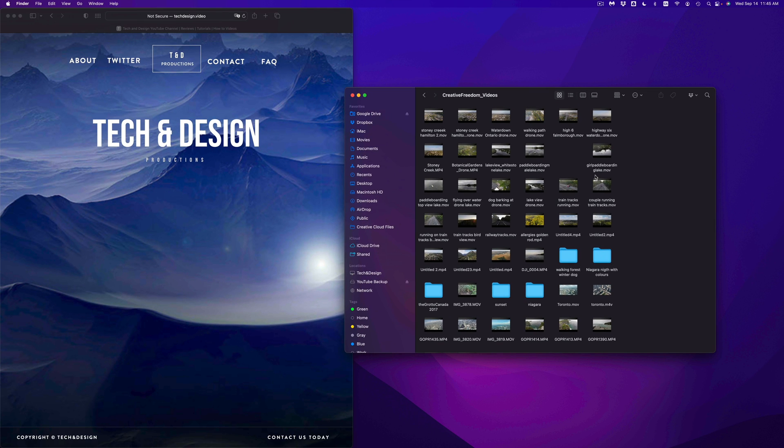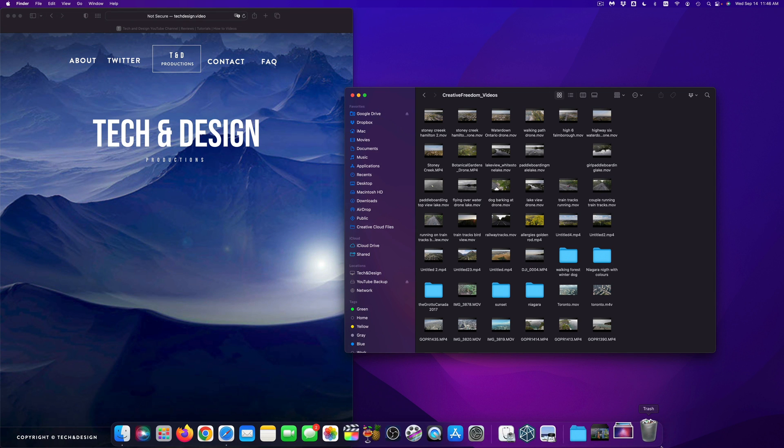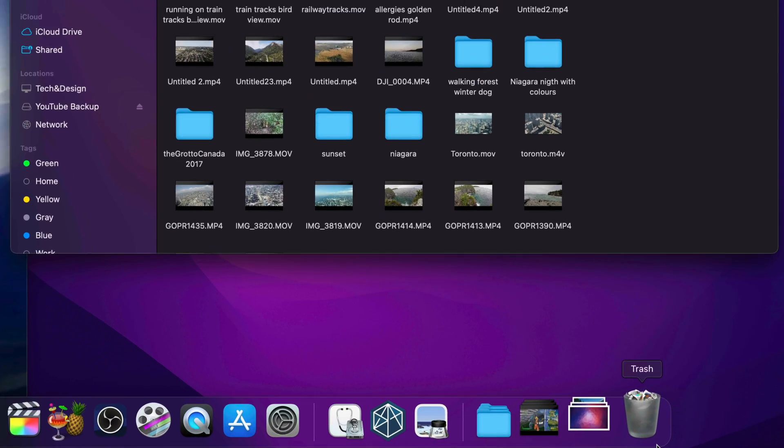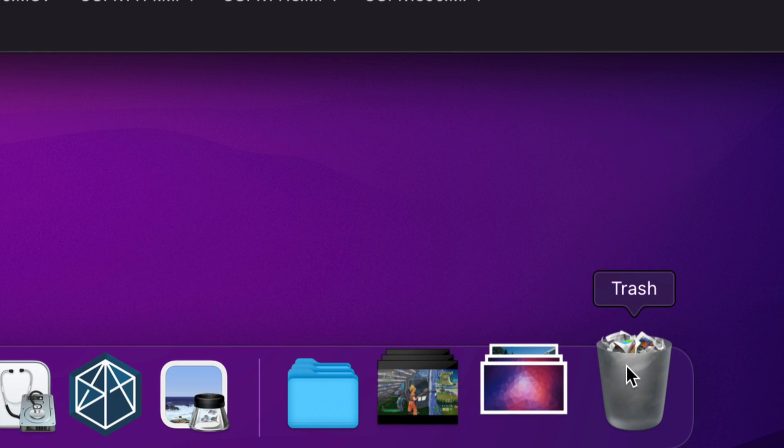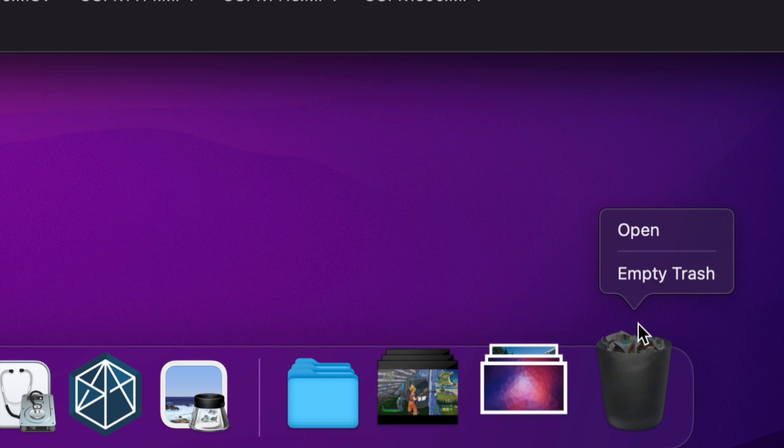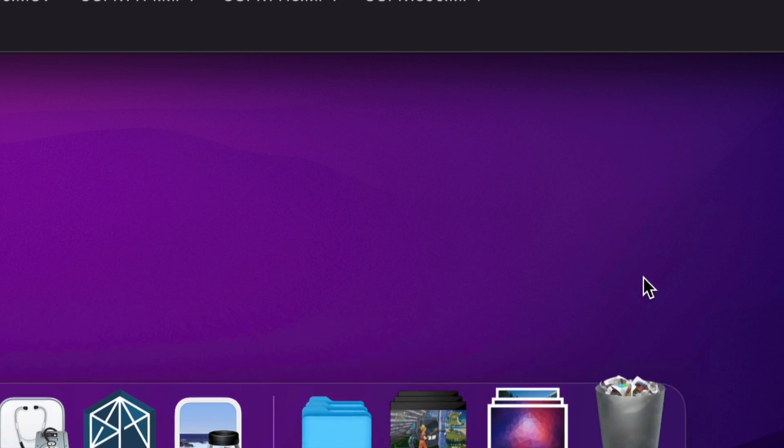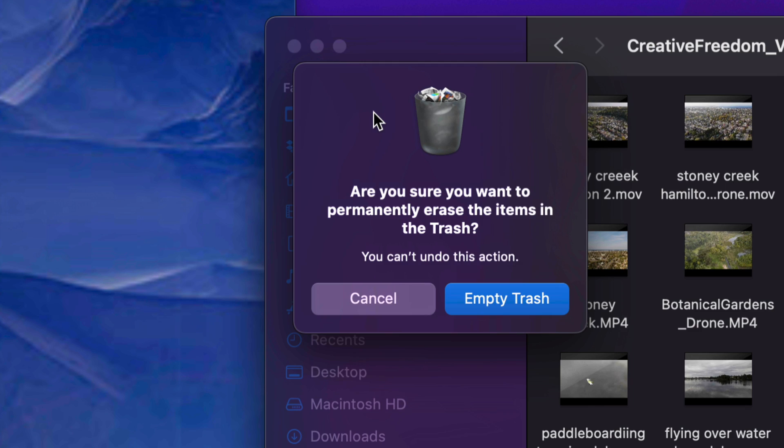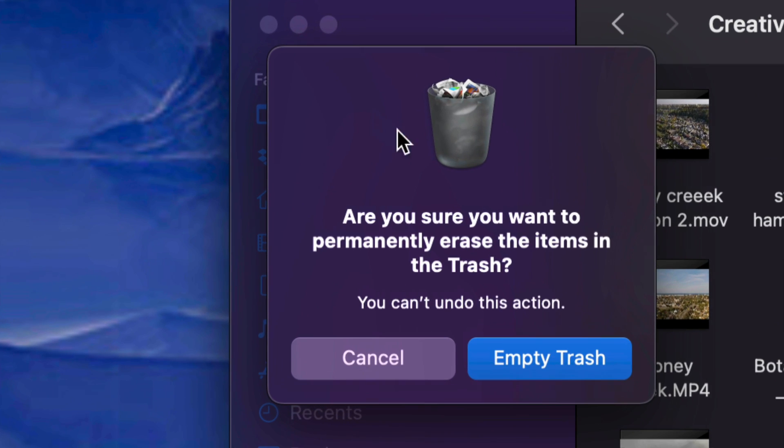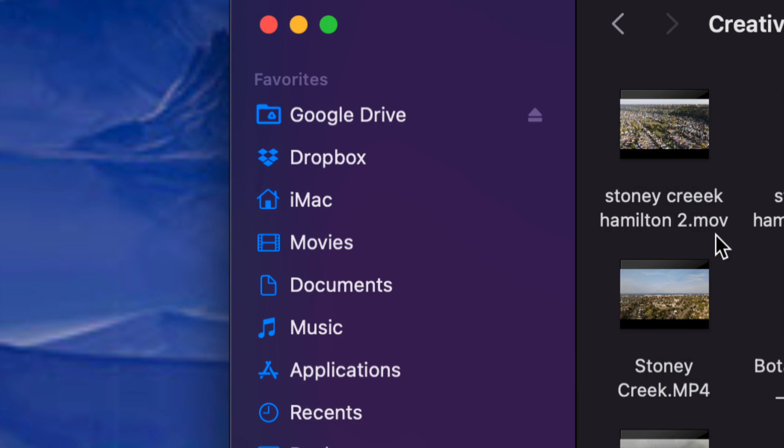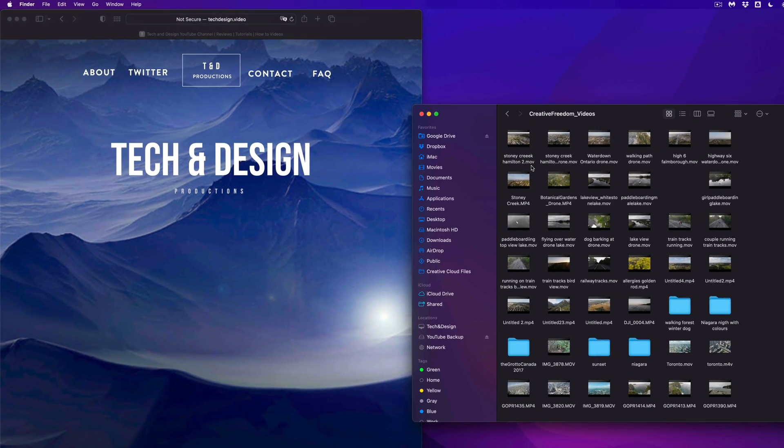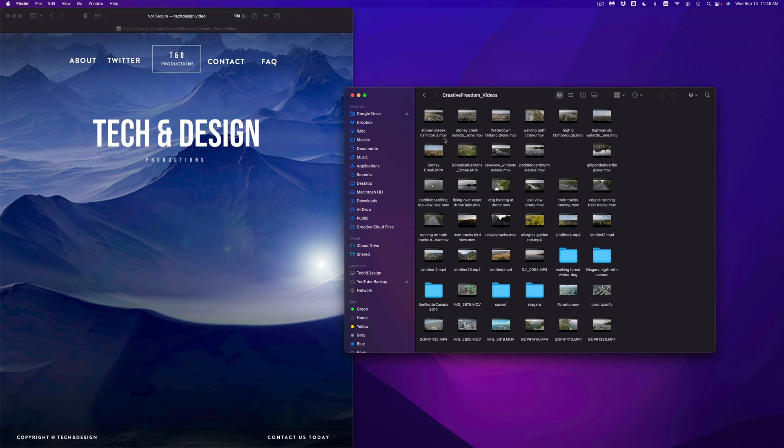Now before you eject your external hard drive, always, always empty out your trash. And that way it's fully deleted, or else it's not actually fully deleted. So again, we can right click on our trash, empty trash, and done. Once we select empty trash, we should see something like this, just empty it out. And that means you won't be able to get that back.